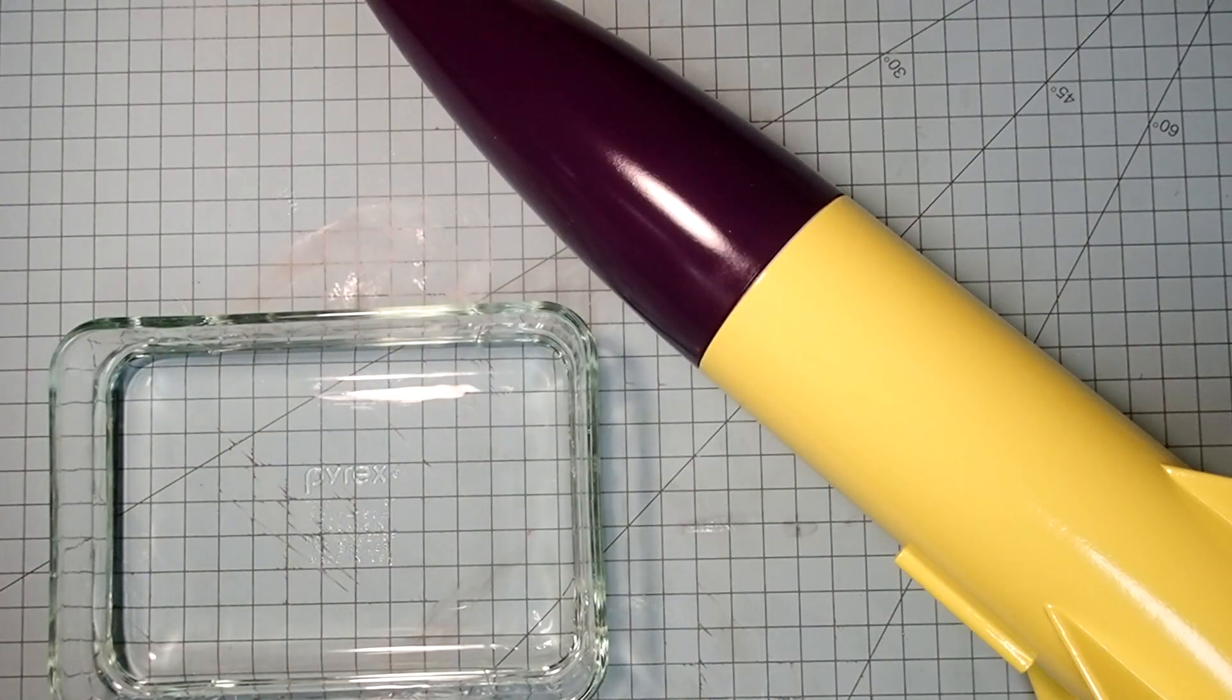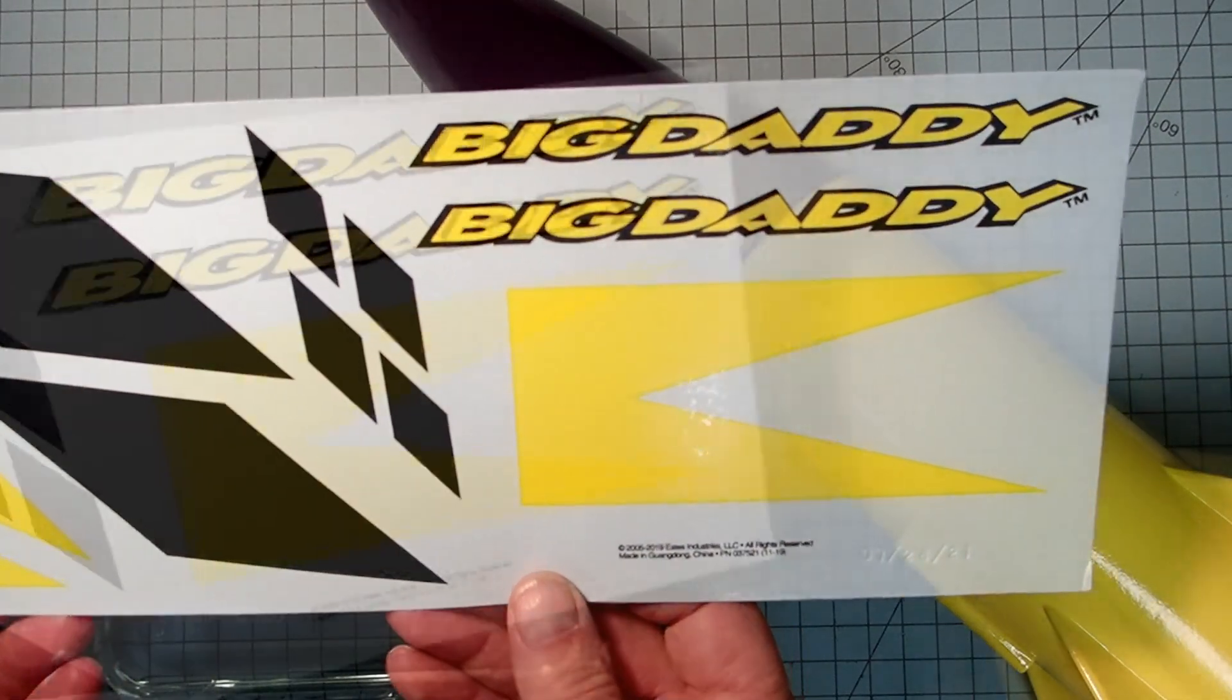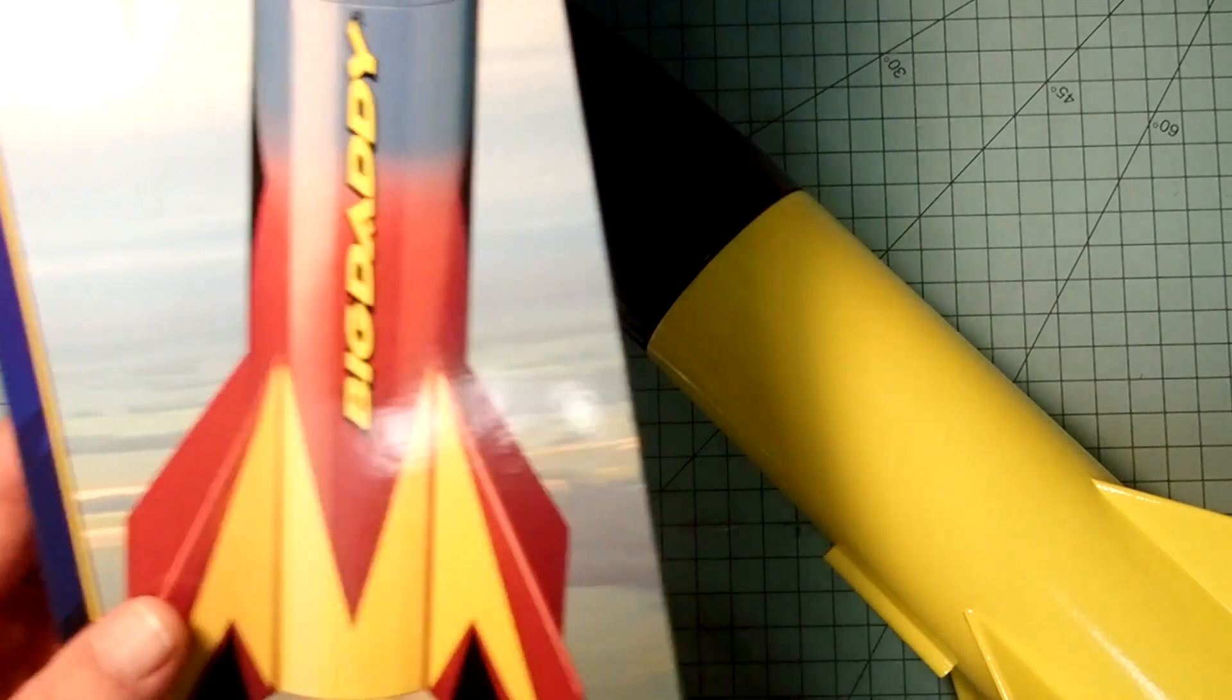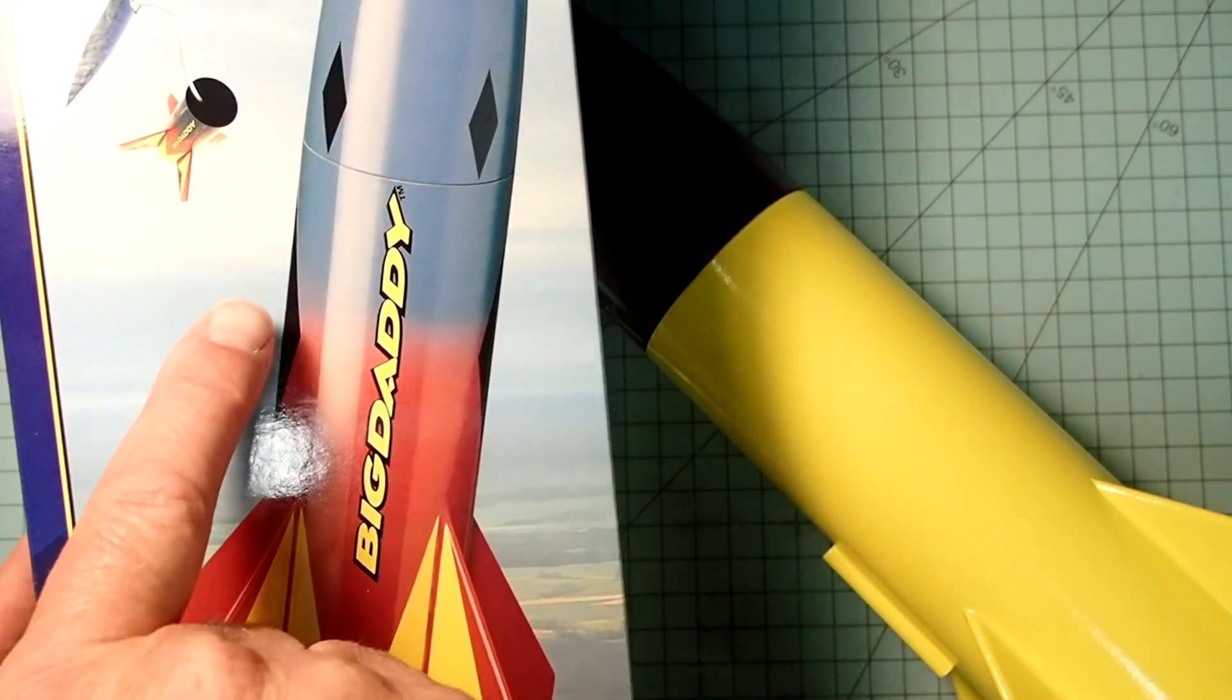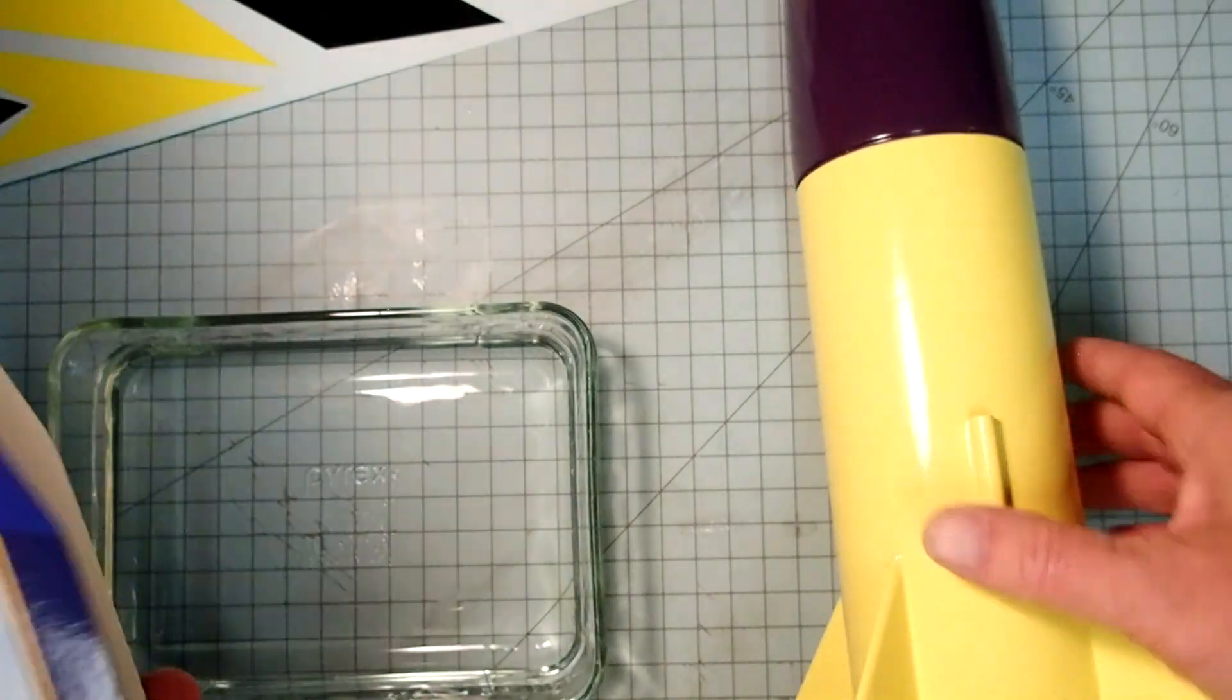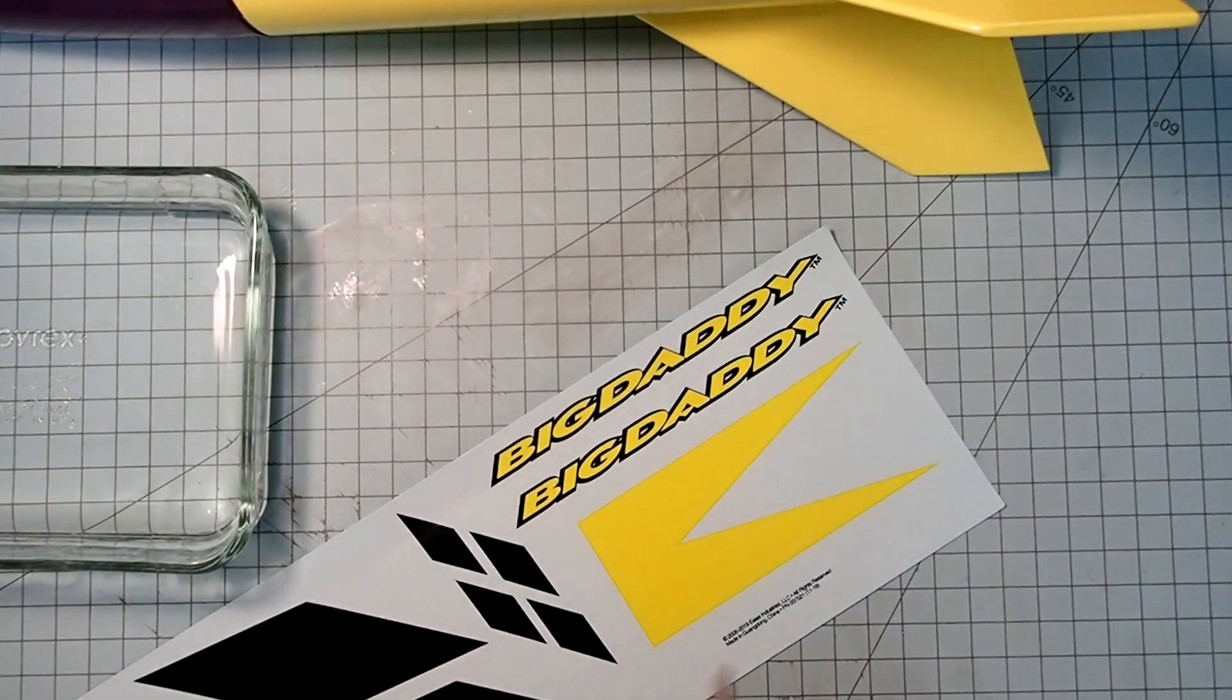So to get started, we're going to need to cut out the decals. The way they show this would be that the Big Daddy here is opposite the launch lug and then the two big diamonds there would be on either side. And we've got a second Big Daddy decal there, but it would end up going here. That's going to interfere with the launch lug. The first thing to do then is to cut out the decals.